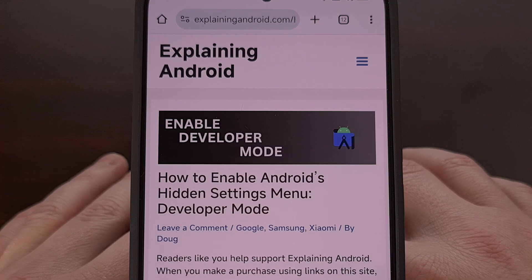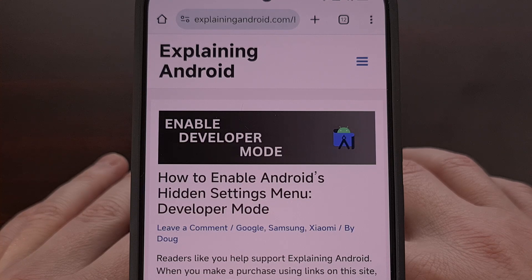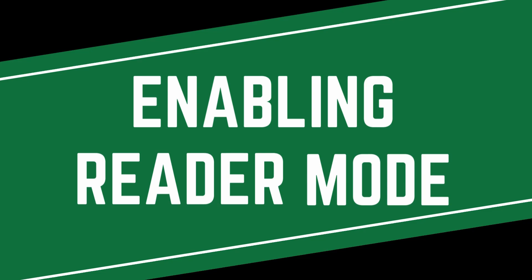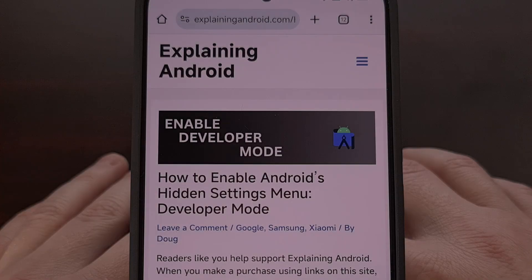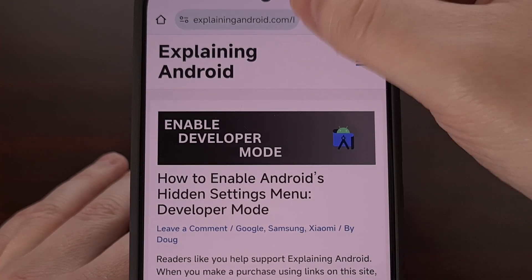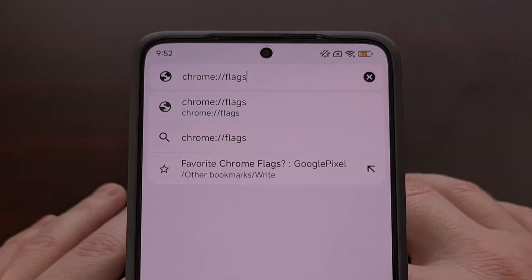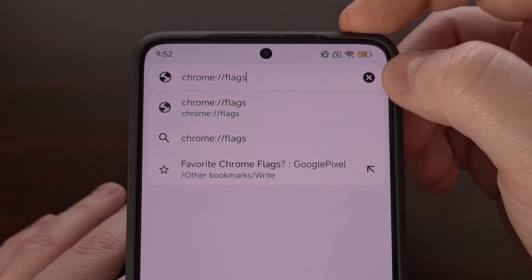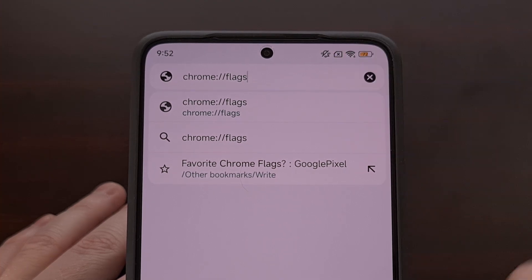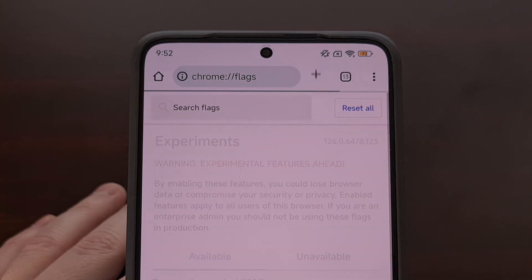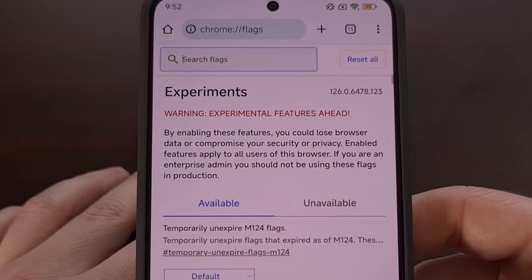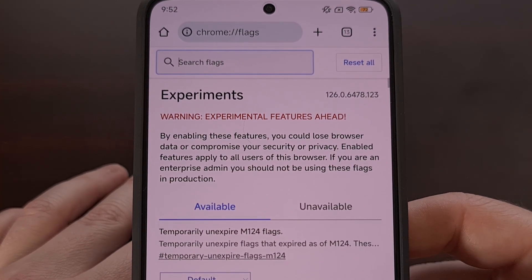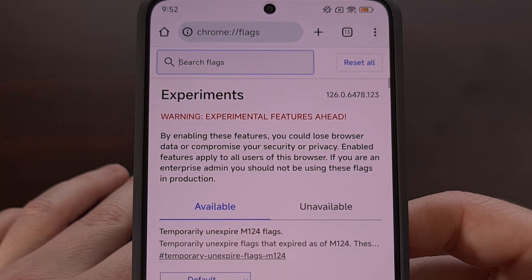Instead, we need to manually enable a Chrome flag in order to access it. We can do this by first opening up a new tab and then typing in chrome://flags into the address bar. Press enter after you type that up and you should see a landing page like this load up.